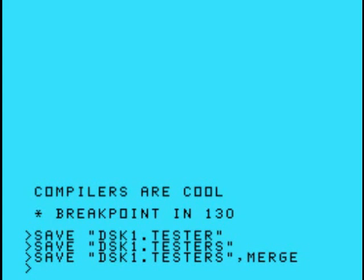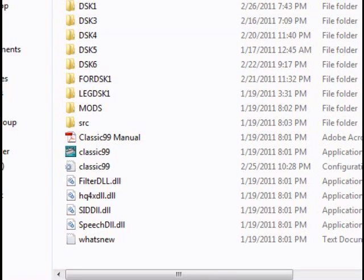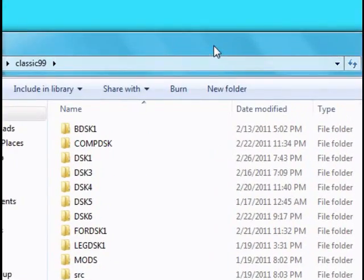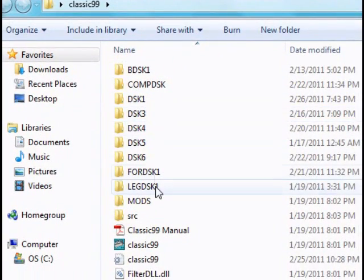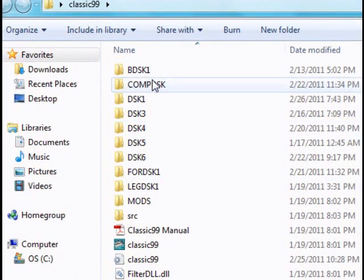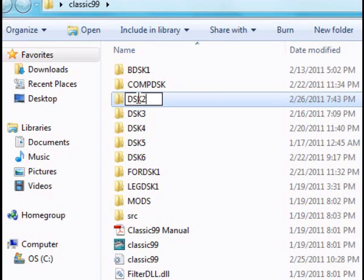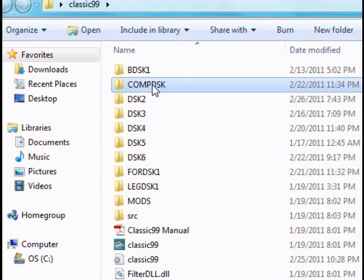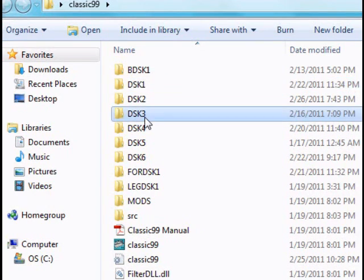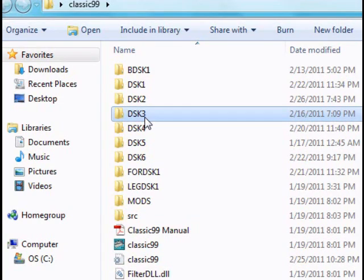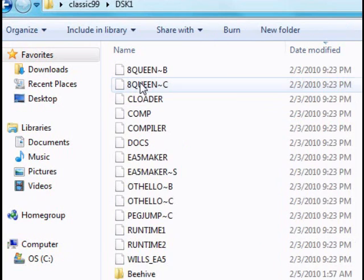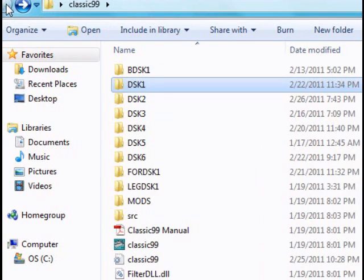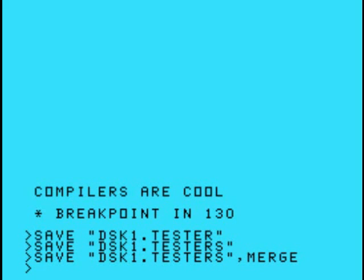Okay, then we'll save it as save disk1.tester s merge. All right, so now what we have to do is load the compiler up. What we got to do is open up Classic 99 folder. Let's see what we got going on here. Let's take disk1, change it to disk2, and then we'll change compdisk to disk1. Now we have our compiler in disk1 and that's really the first steps that we need to take.